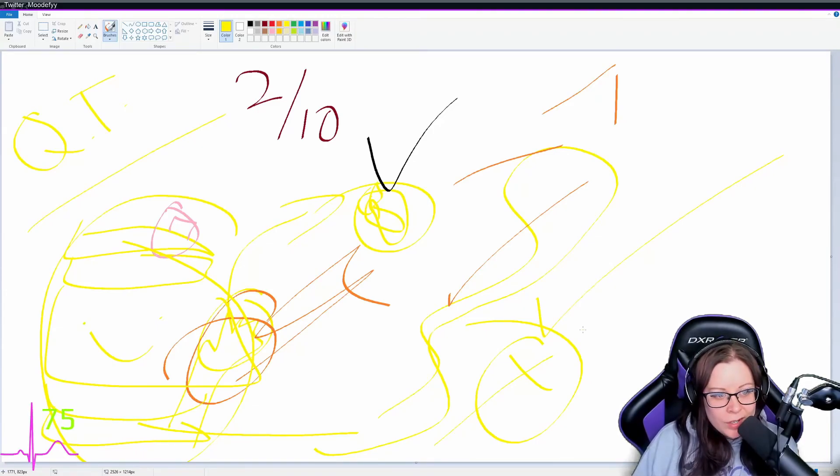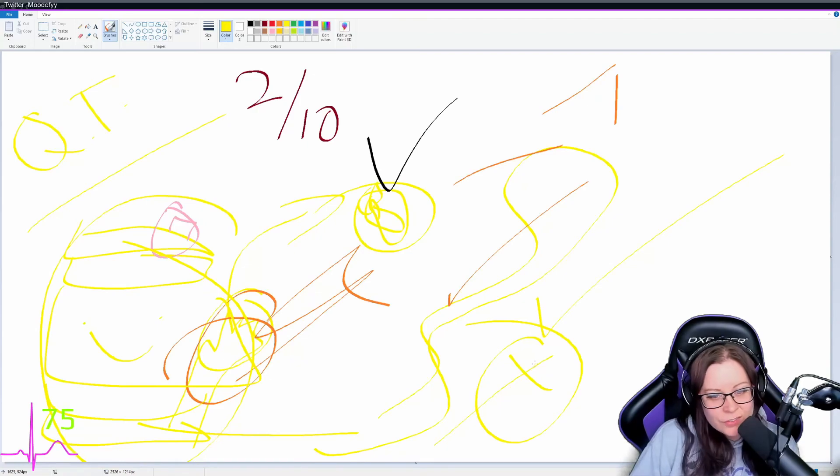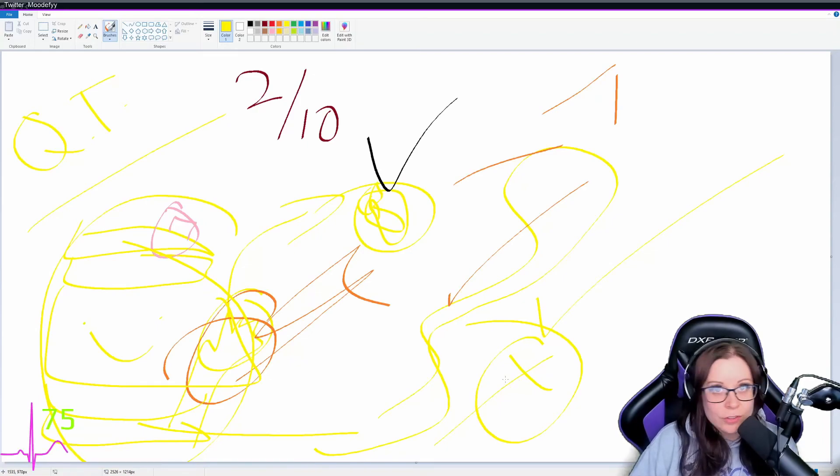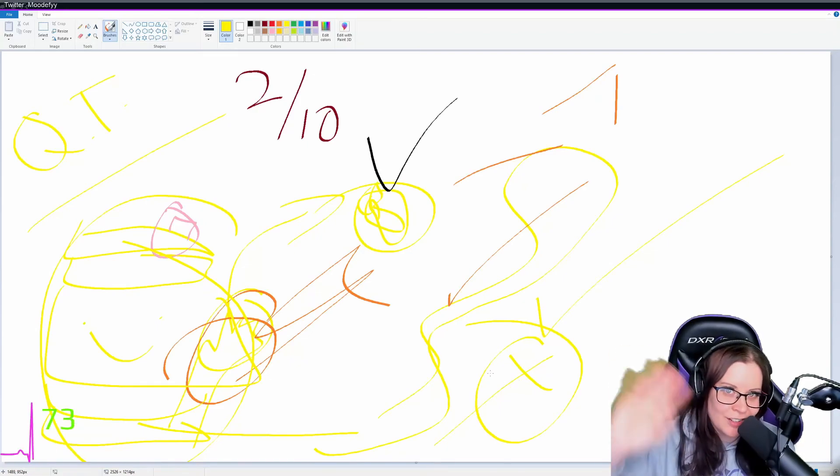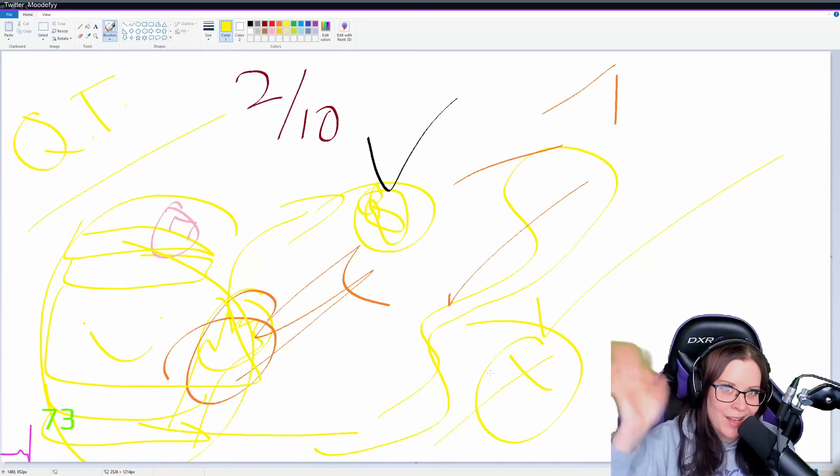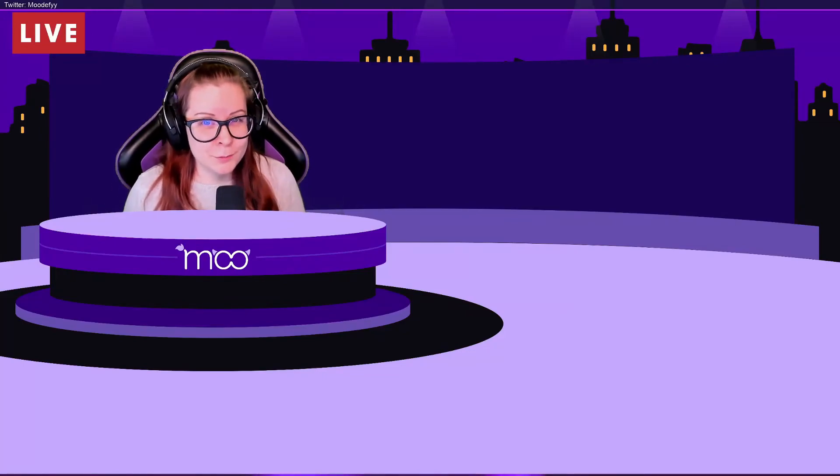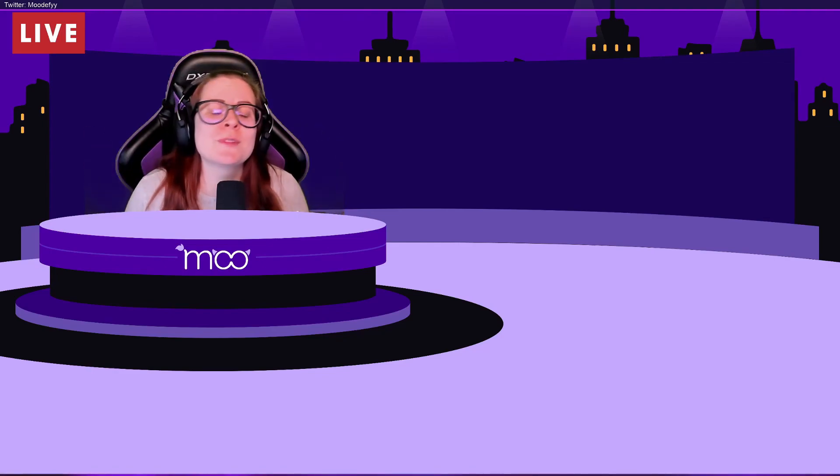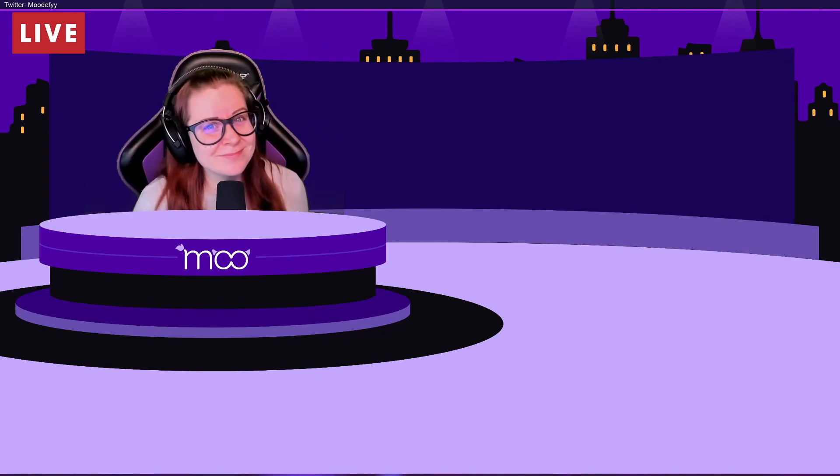Anyway guys, thank you so much for watching and I'll see you next time. If you enjoyed it please don't forget to like and subscribe, and if you didn't enjoy it then you're just going to have to watch me dance awkwardly once again. I'll see you next time!